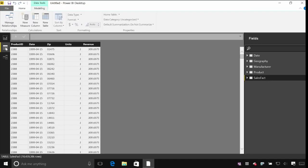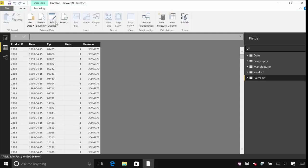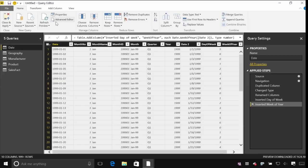So the data that we loaded so far was actually sales within the USA. Now we've also got some international sales in our data here that we want to load. So I'm going to go back to our queries and I'm going to go and connect to some new data.